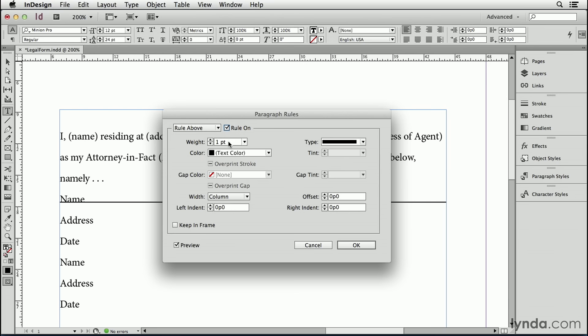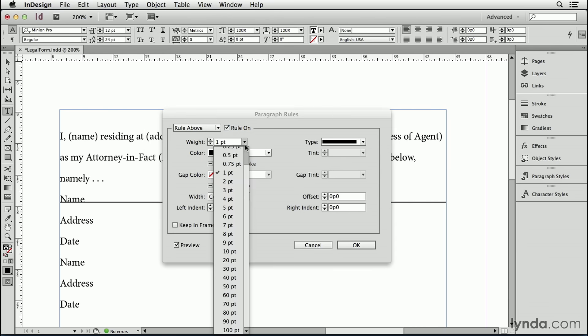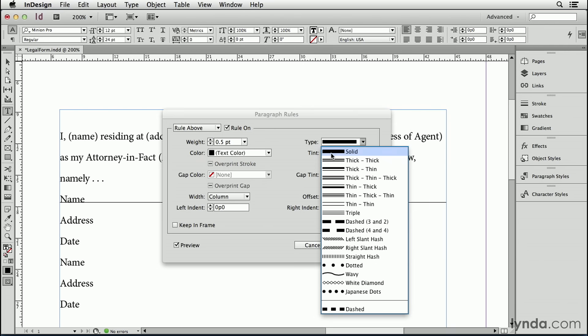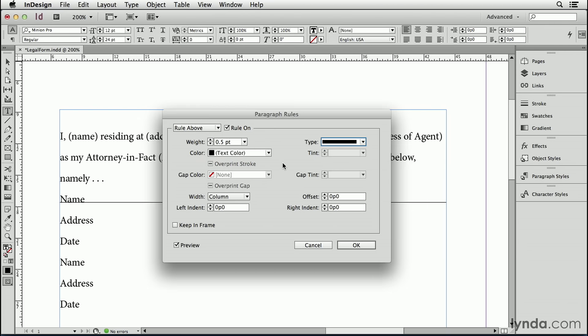I'm going to use the Paragraph Rules dialog box to add that line. To do that, I'll first turn on a rule above — I'll just click on that little "rule on" checkbox. One-point lines are kind of clunky, so I'll make this thinner, let's say half a point. I'll make sure that it's a solid line, and it's going to go all the way across the column, from the left edge of the column to the right.